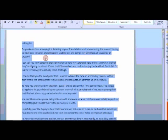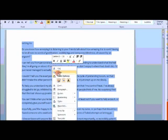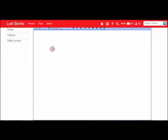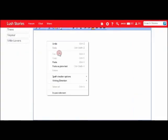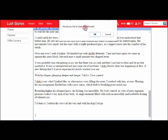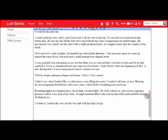First of all, I'm just going to copy and paste my story, and I'm going to paste it here into the box. What it's going to do is flag up a question asking 'would you like to clean word format?' I always select OK with that.